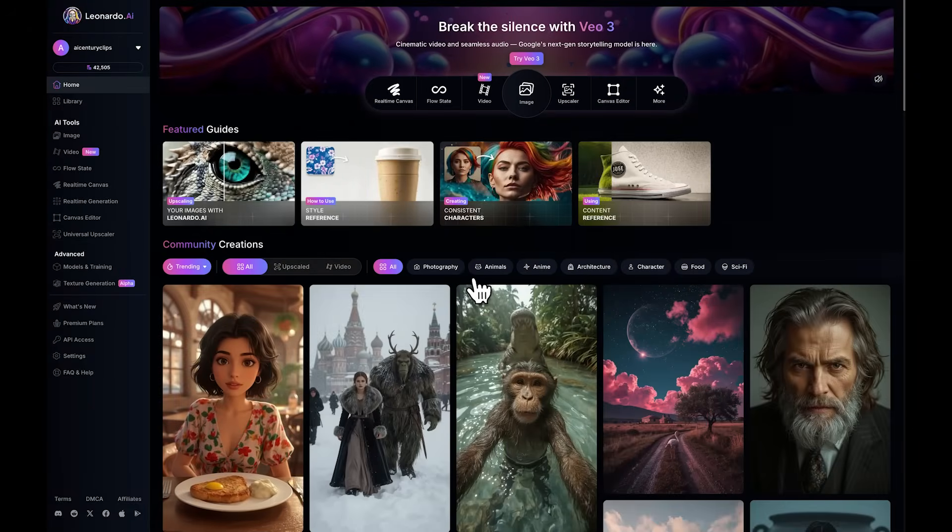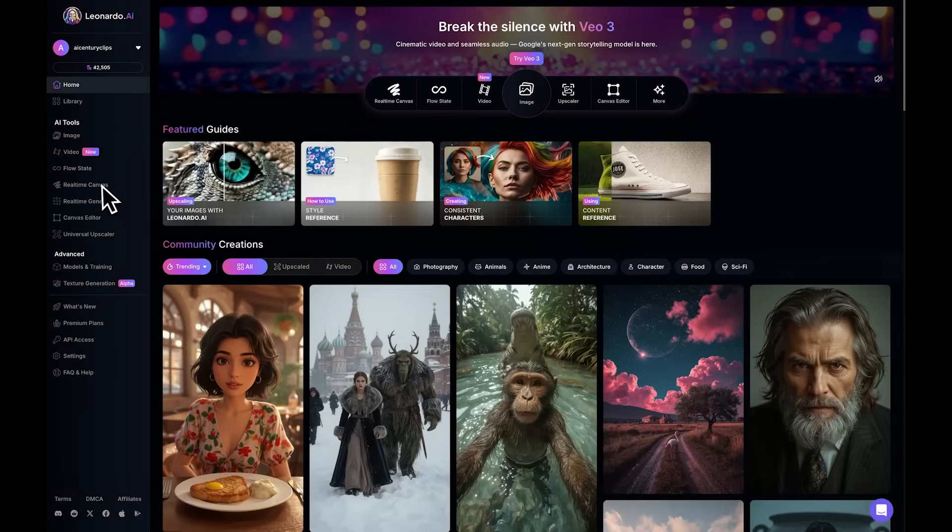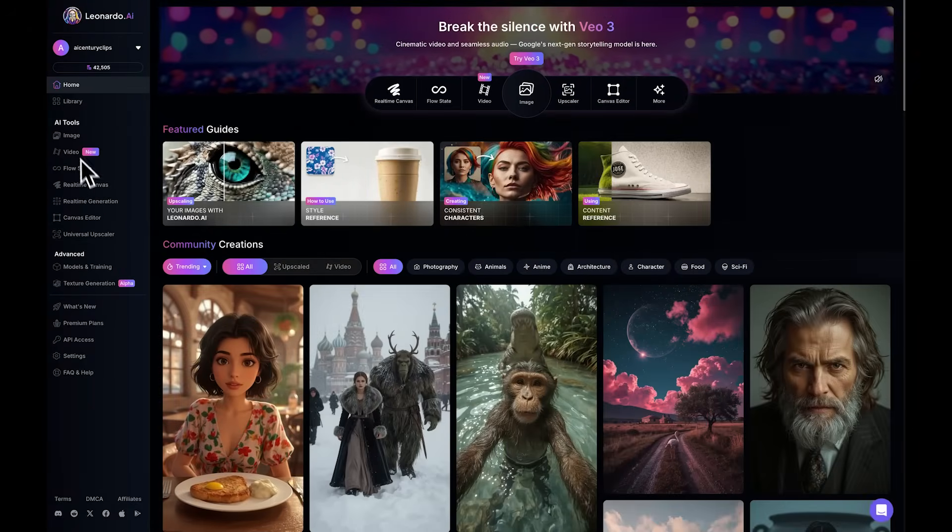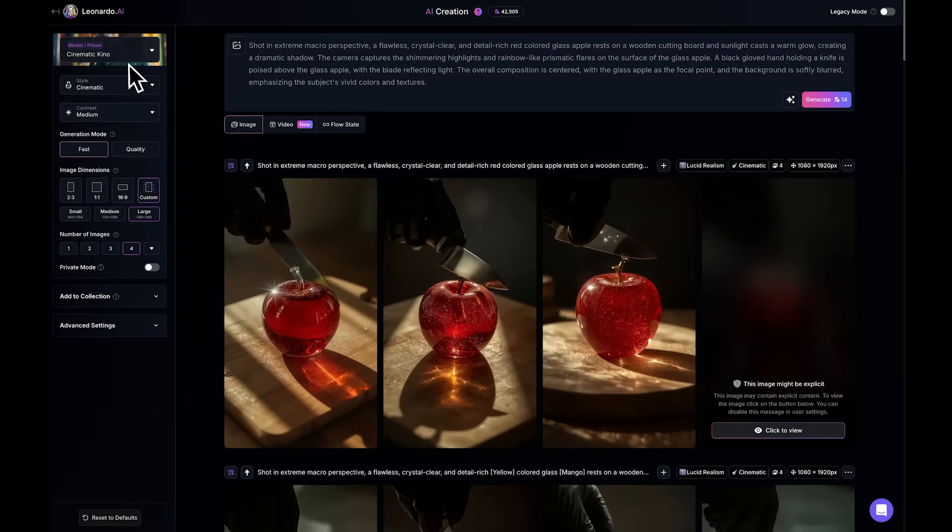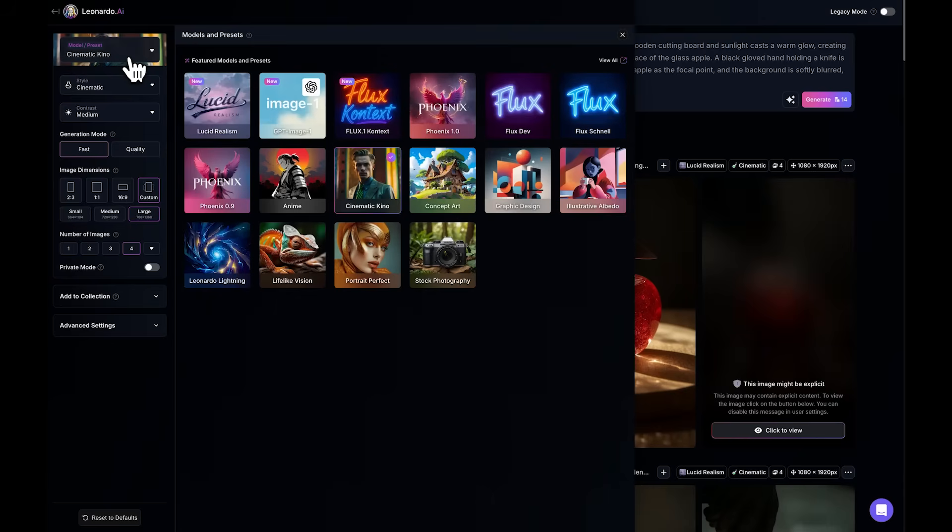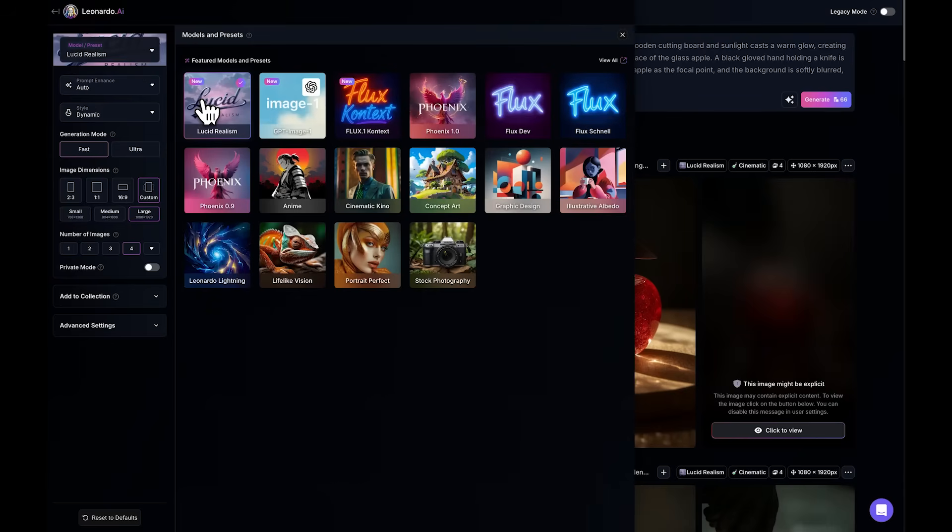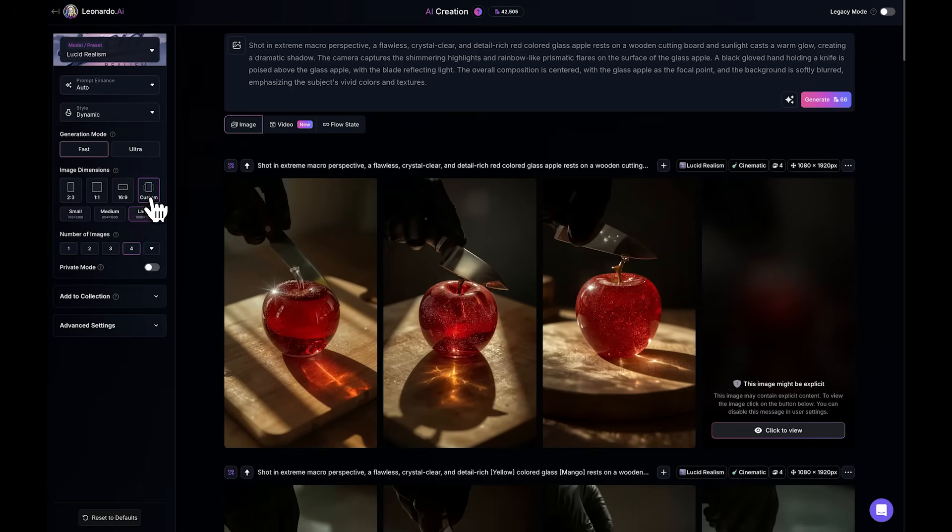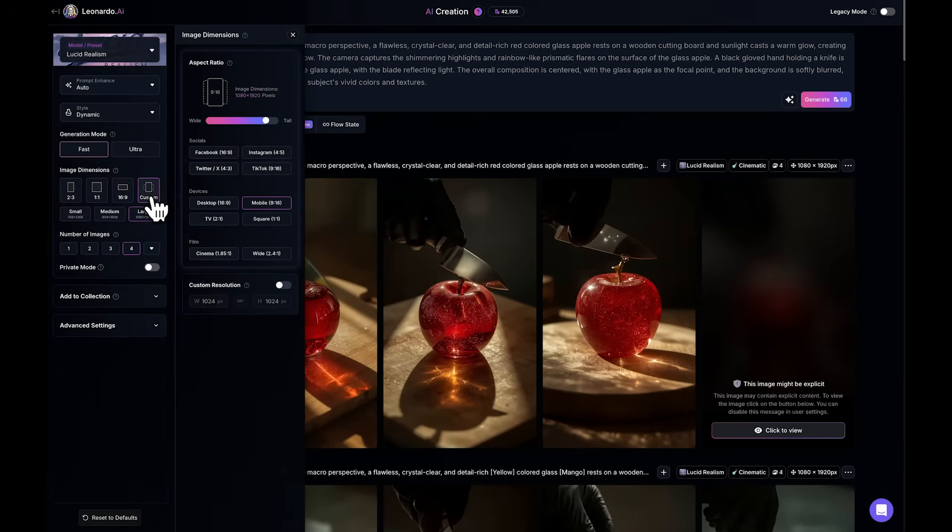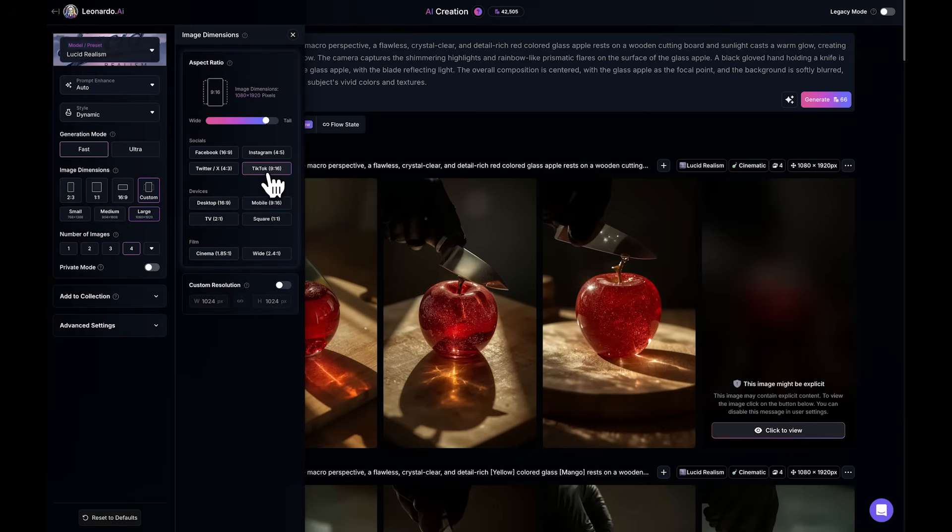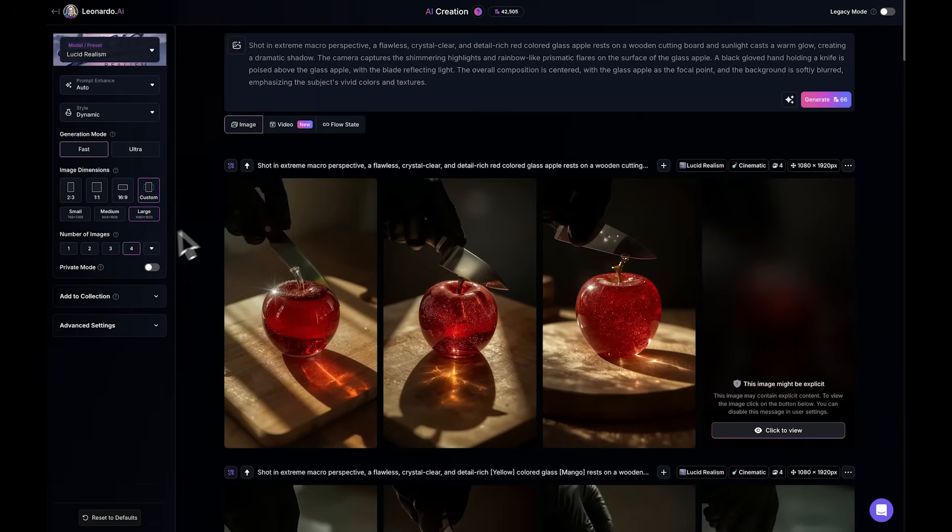Click the first link which takes you to Leonardo AI. Inside Leonardo, go to images, models, and presets and select lucid realism. This is the best model for generating realistic, high-detail images. Then, go to image dimensions and choose the aspect ratio: 9 to 16 for TikTok or 16 to 9 for YouTube. In our case, we'll choose TikTok format, that's 9 by 16.